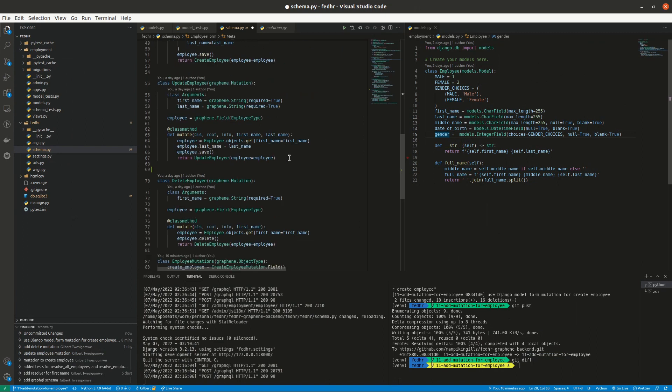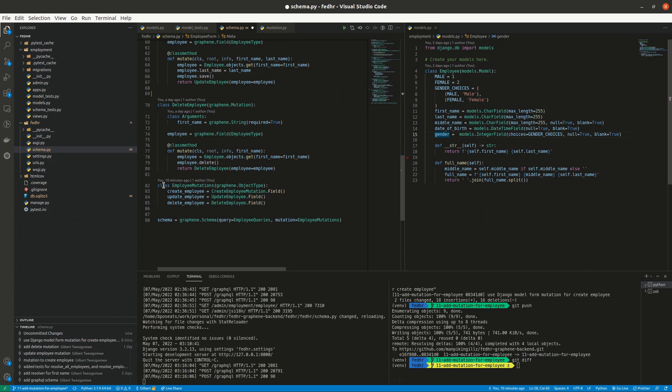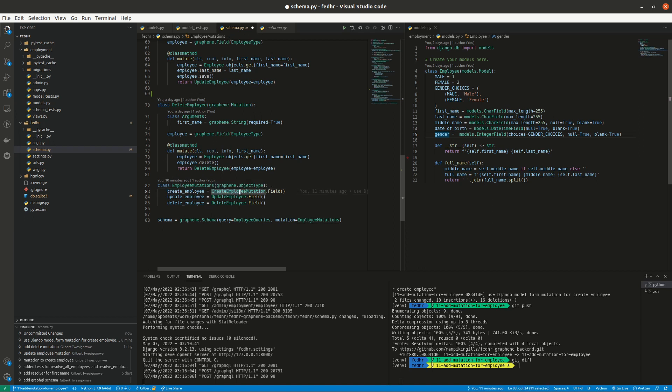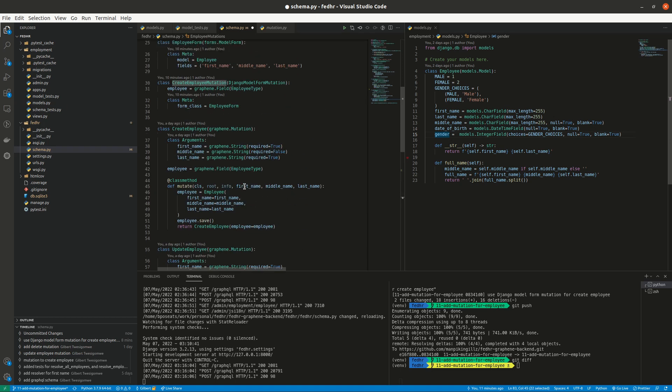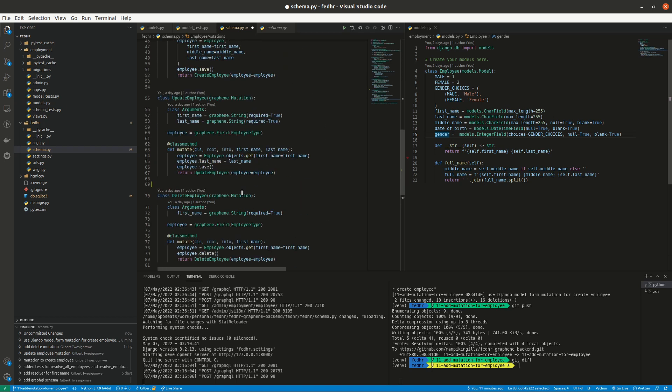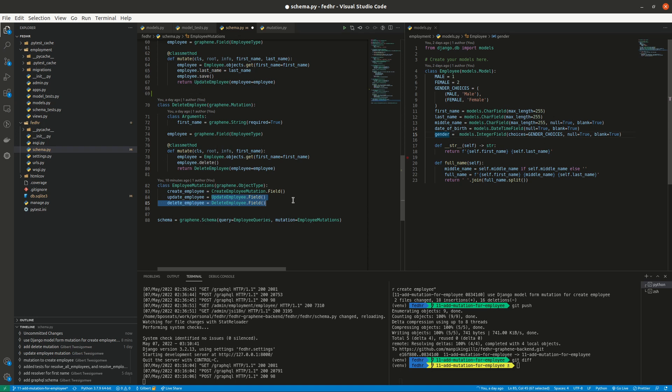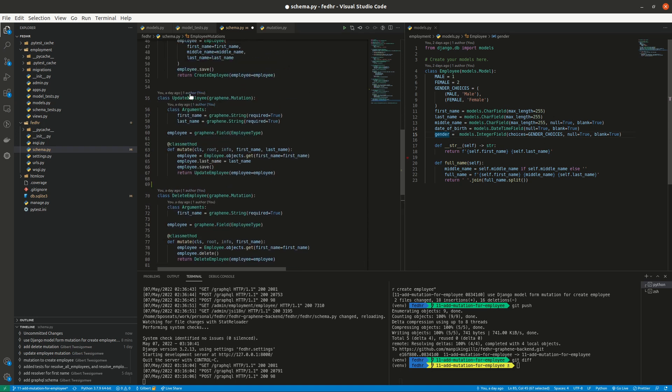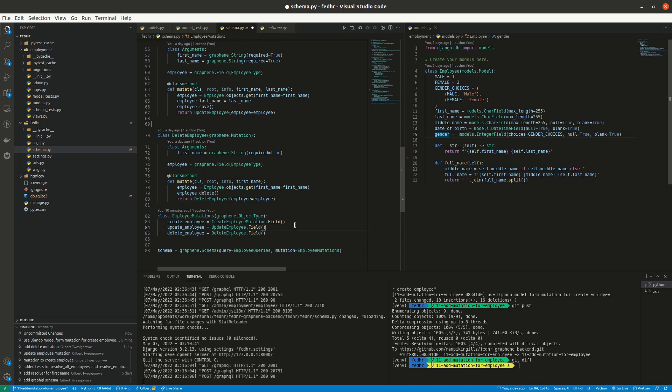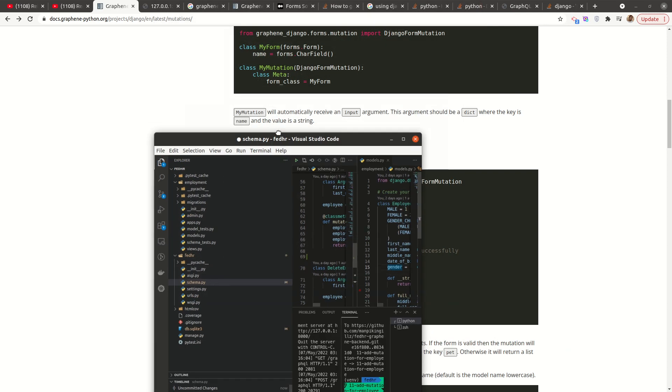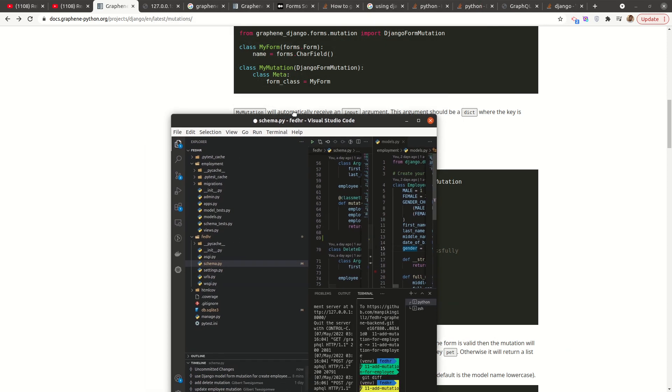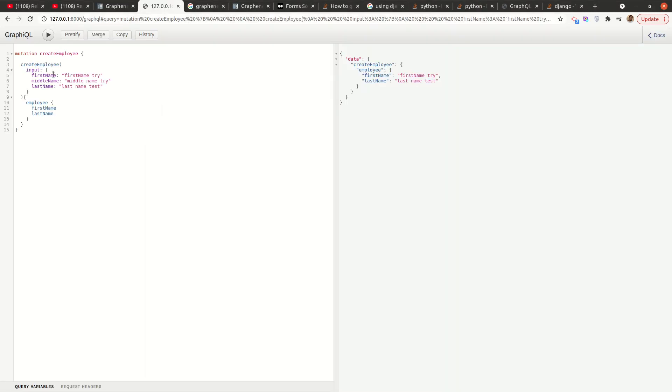We come back here under the employee mutations. I just renamed this a little bit. It used to be mutation, but now it's called employee mutations. So we just say our create employee will be this create employee mutation, which basically uses a form. Remember all our mutations are picked from here. So whatever we define comes here. So you see I have other mutations but just left these as is, these are not based on forms. I just changed the one for create and supplied it here.